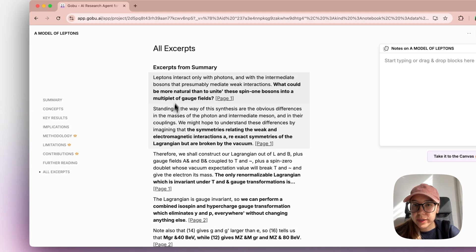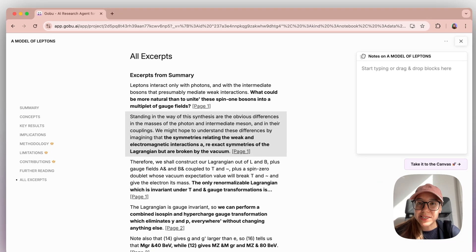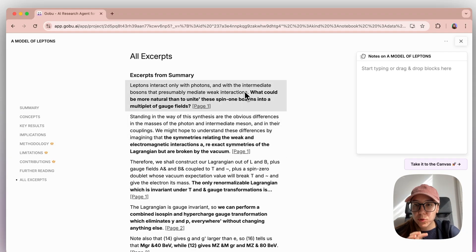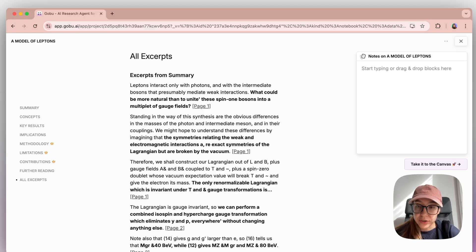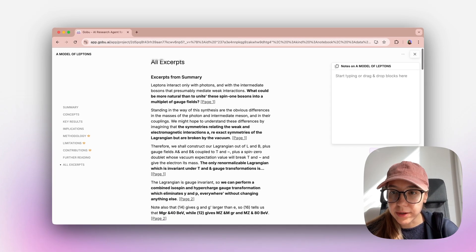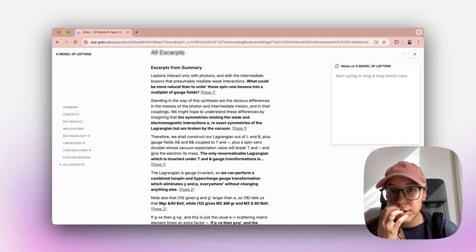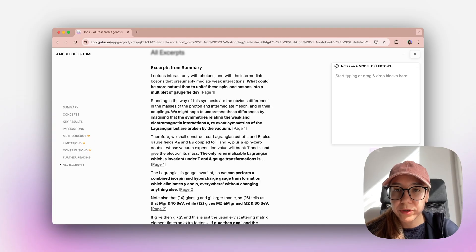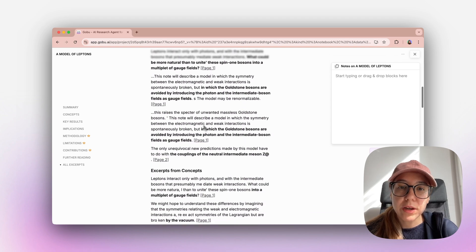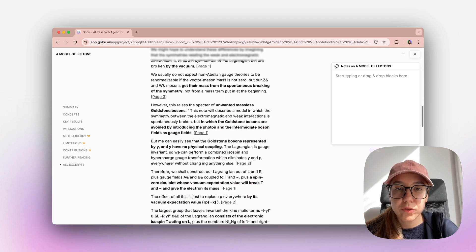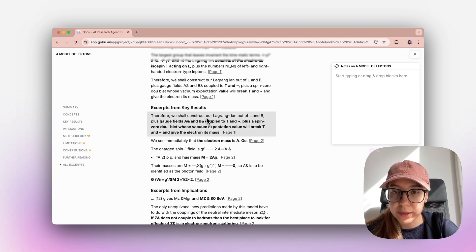Finally, we have all excerpts. This is one of my favorite sections. Here we gathered all the important codes from the article itself. These are not AI generated content — we took them directly from the article. The AI picks what it thinks are the most important parts of this article. And you can see that we organized them under different sections — summary, concepts — so that you can more easily navigate among these excerpts.